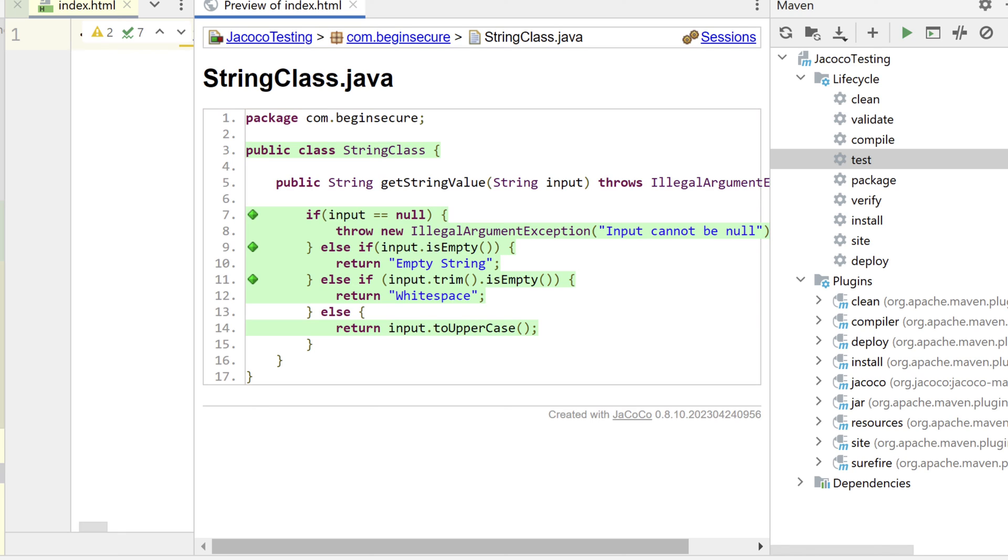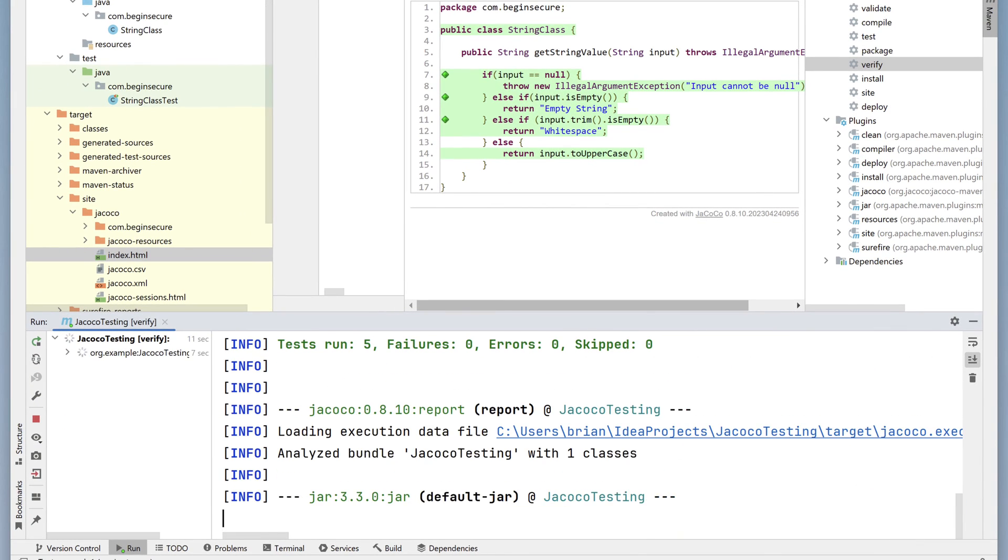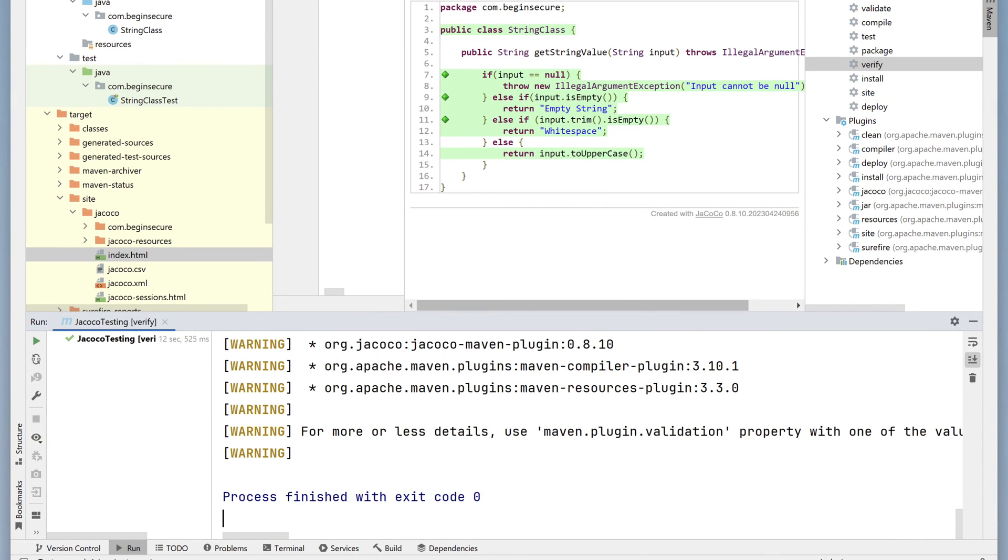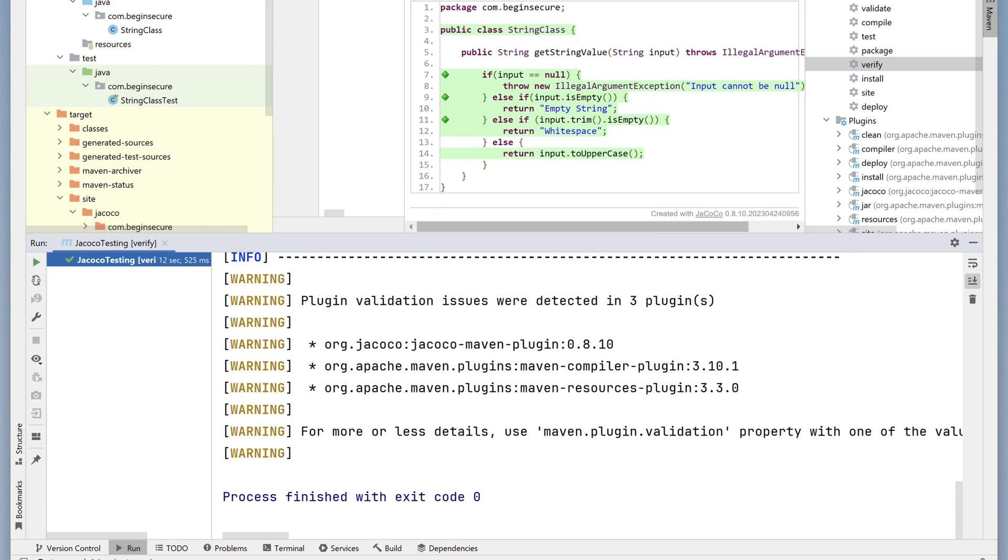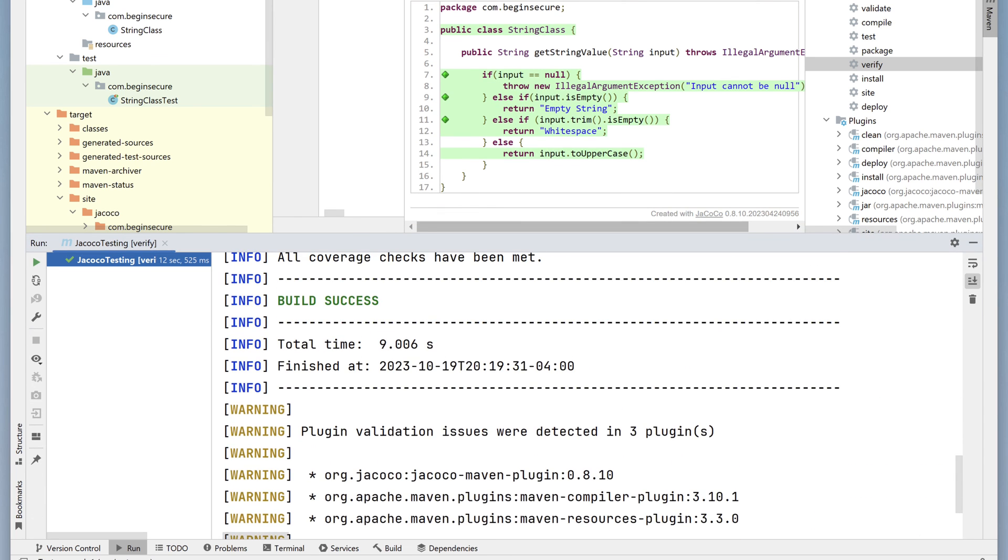So now let's go and run Maven Verify. We finished with a code of zero and a green checkmark. If we scroll up, we can see all of the coverage checks were met, meaning we achieved at least 90% coverage on our code.